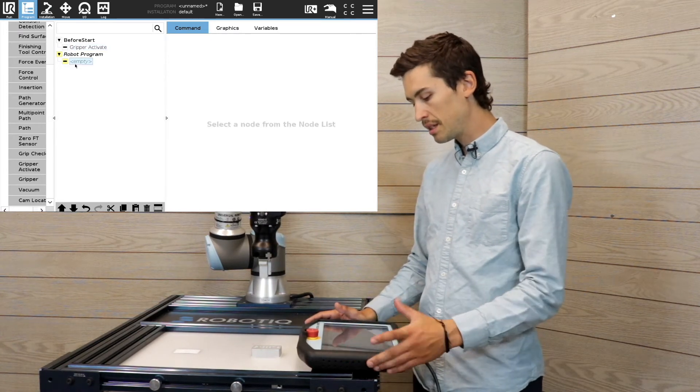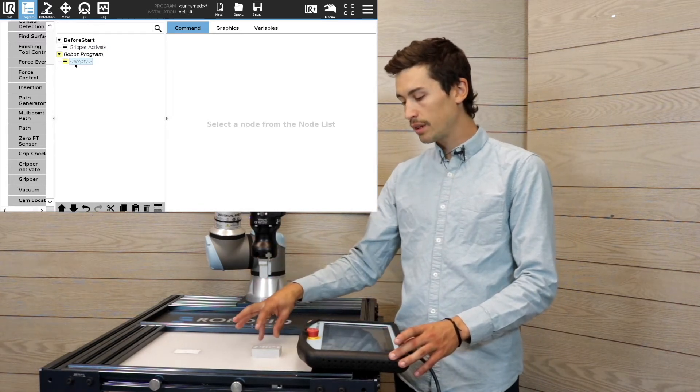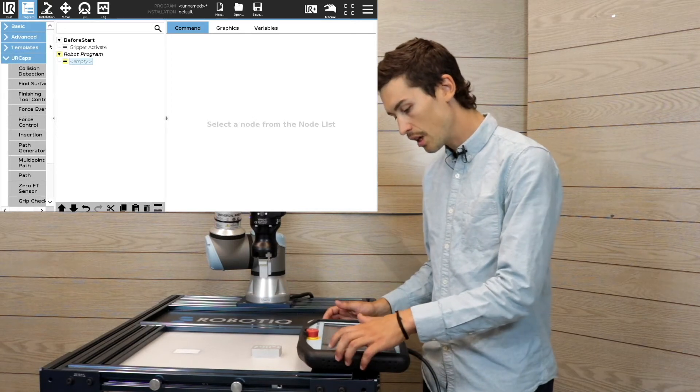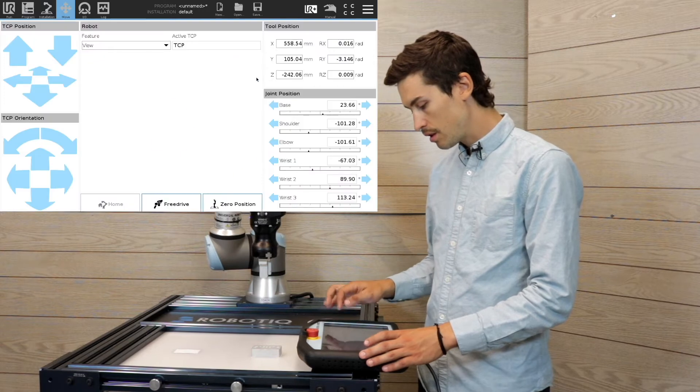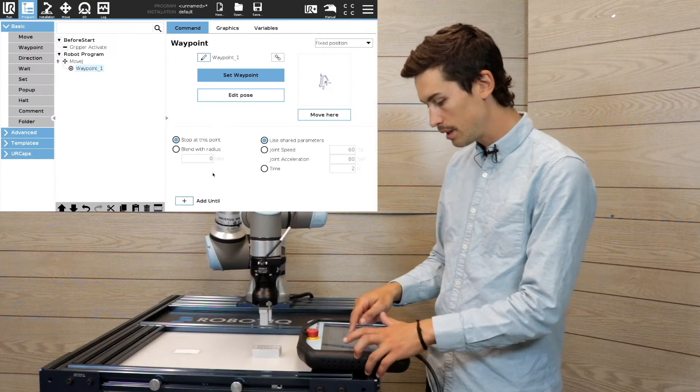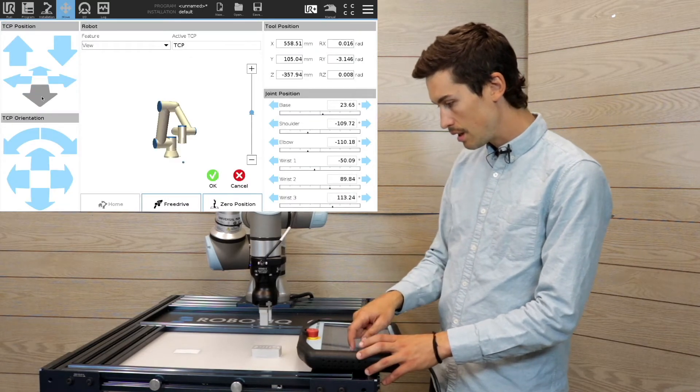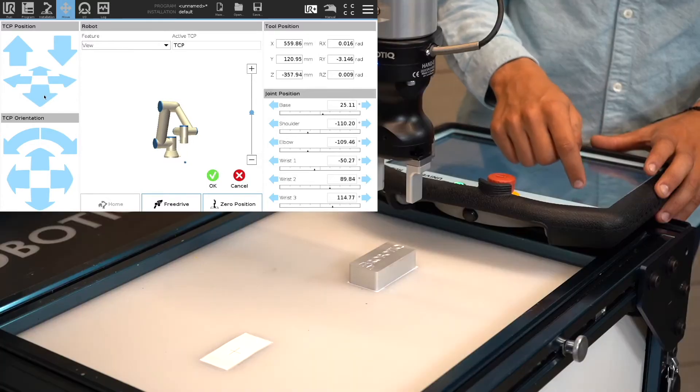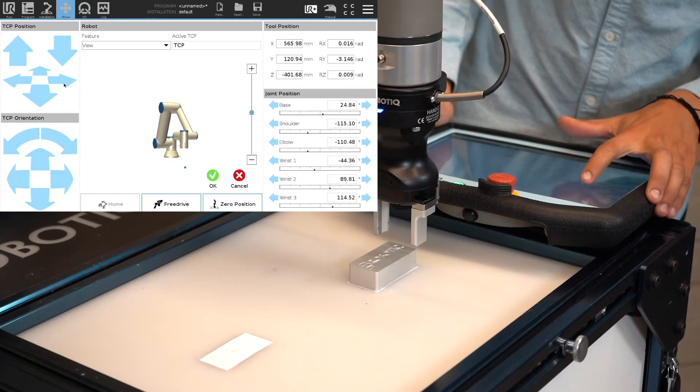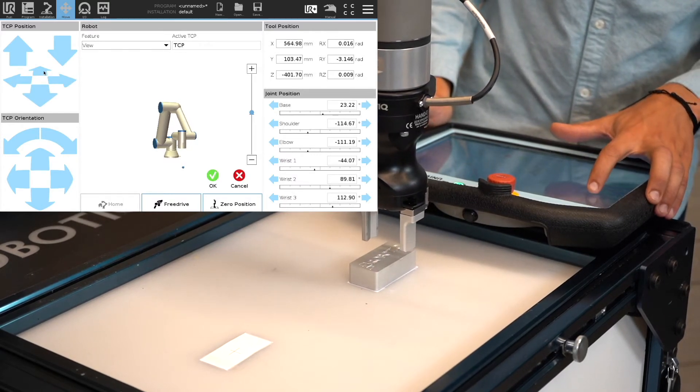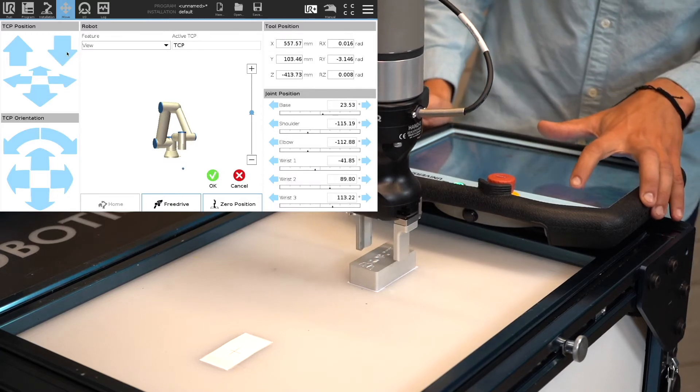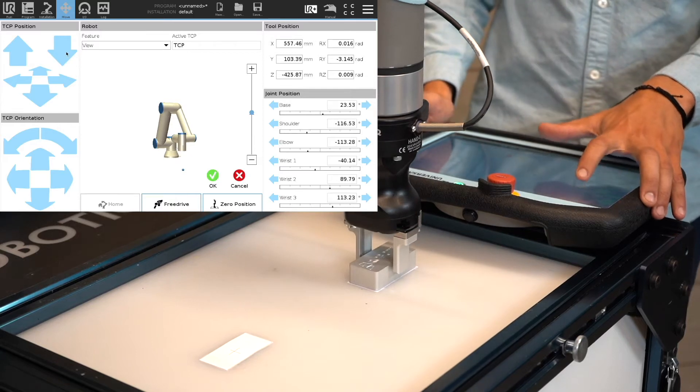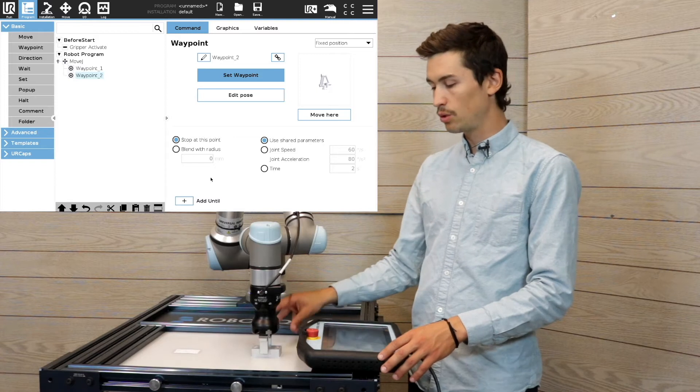Once this is done, I'm gonna do an approach point, a grab point using a move L motion. So basically one approach point. This waypoint is set to grab the object.